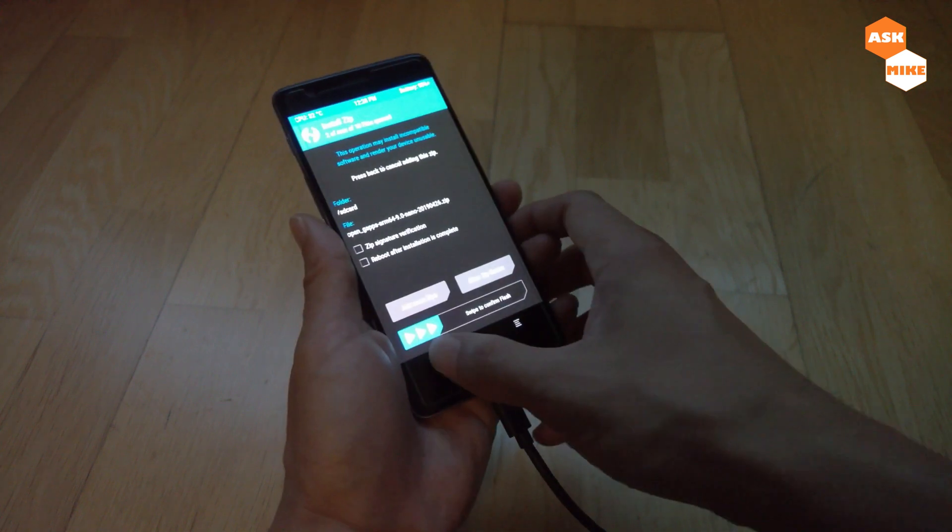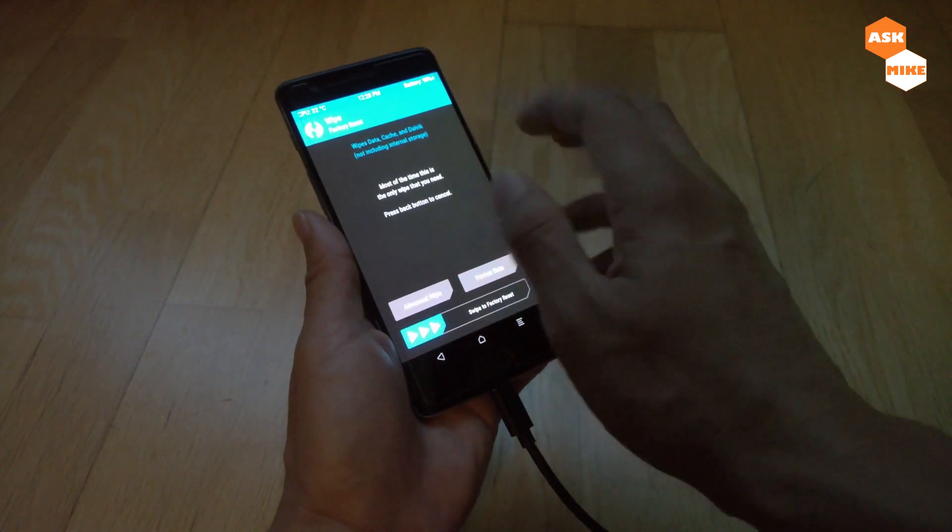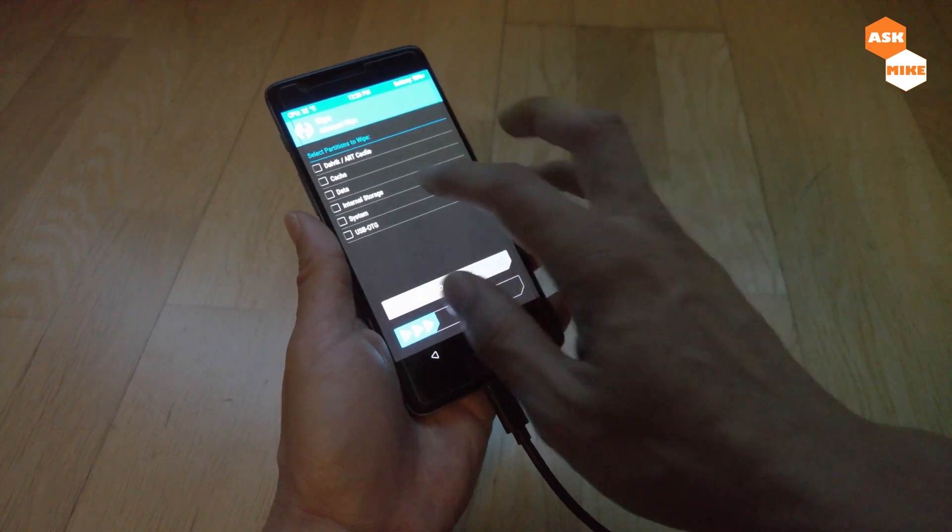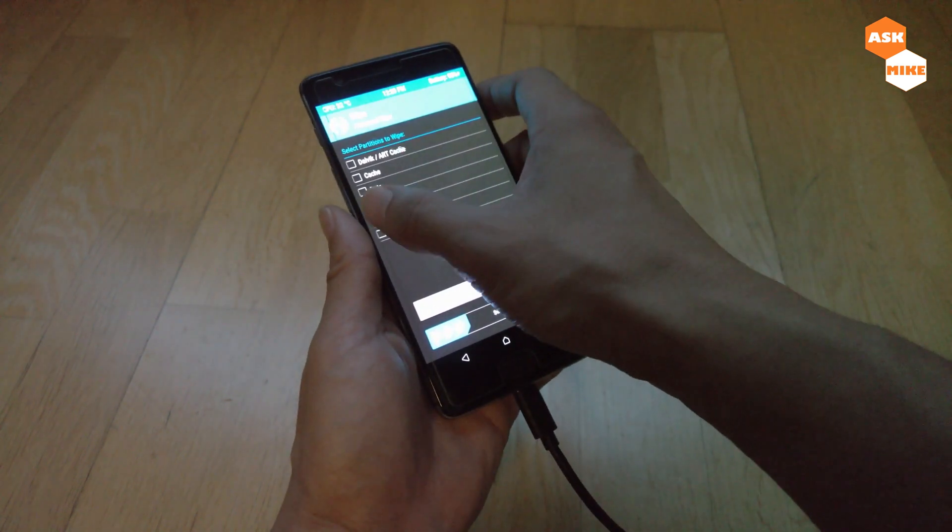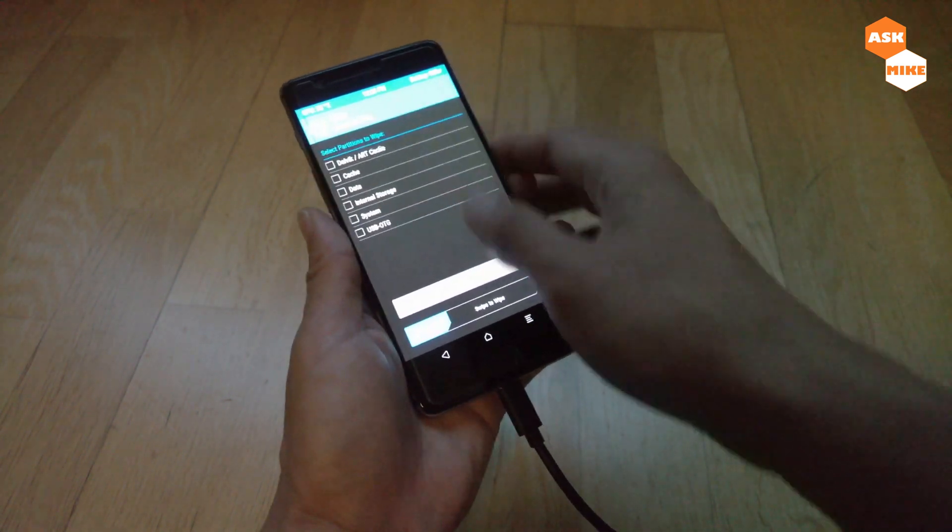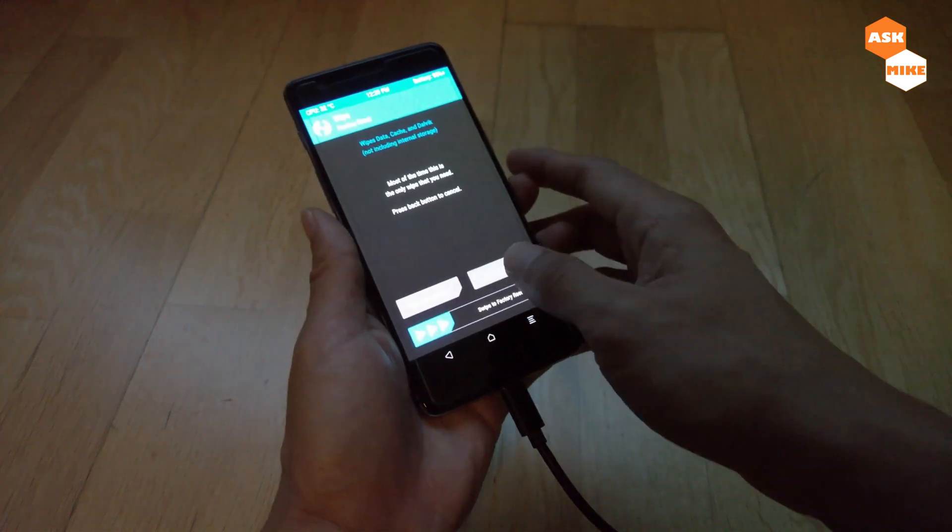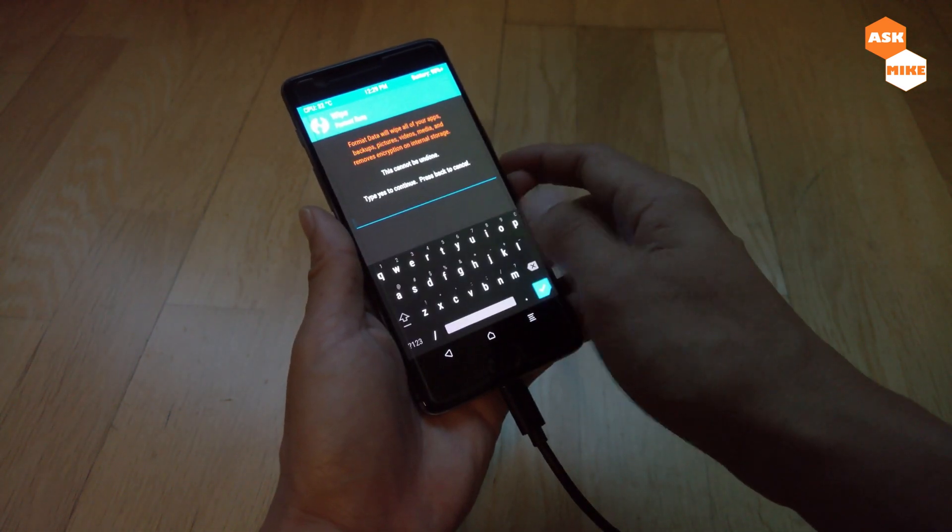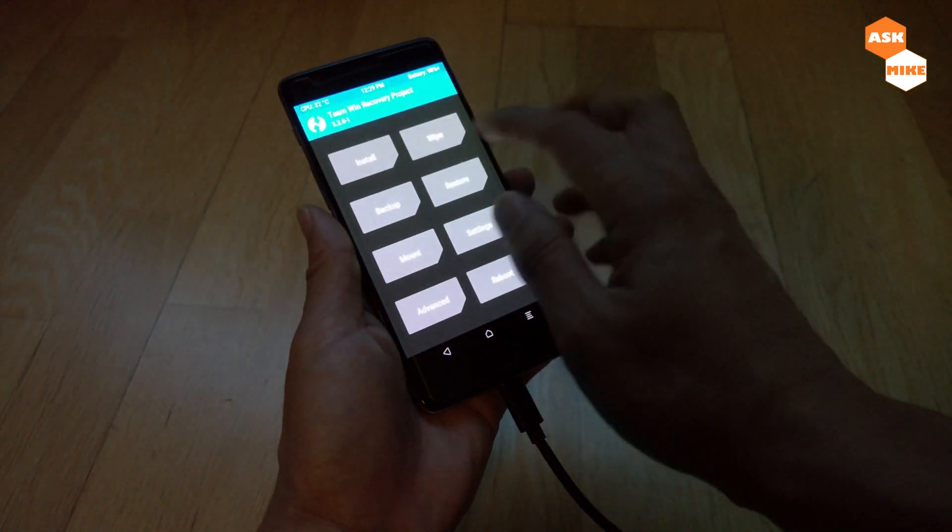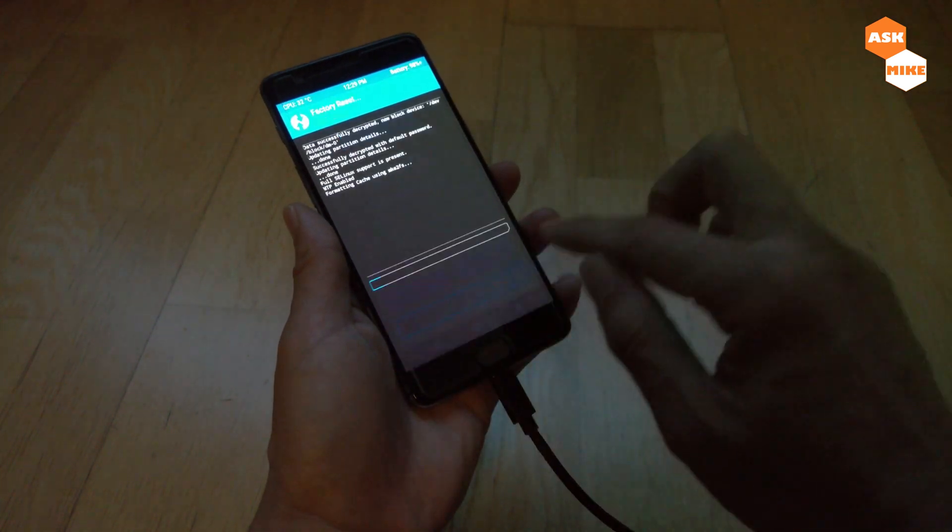Before you do that, you might want to do a wipe. Just do an advanced wipe. I think you can just do a format later, no format later, just do a wipe, factory reset. Once you're done, just go back.